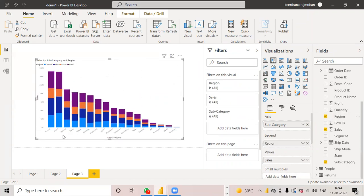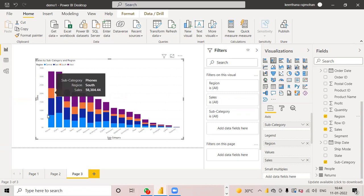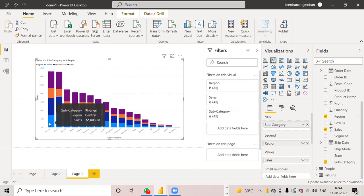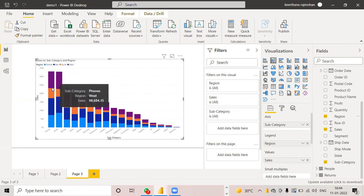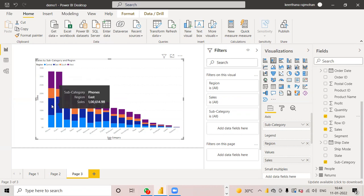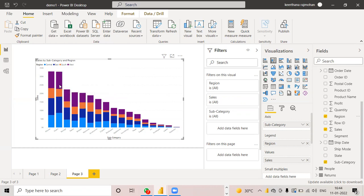And here when I am taking a particular subcategory, suppose phone, we can see which region is having highest sale. Now here we can see the phone is having the highest sale compared to, that means the east region is having the highest sale compared to west region. Based on this color we can identify.